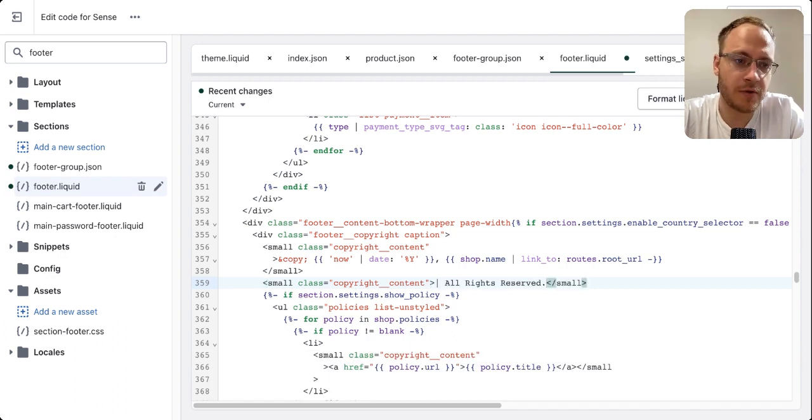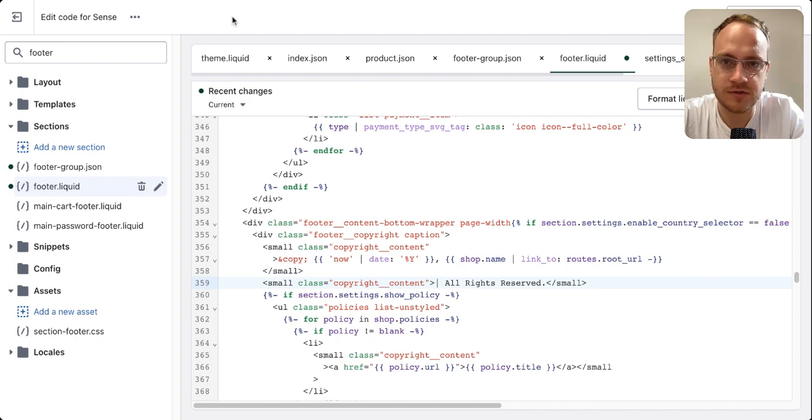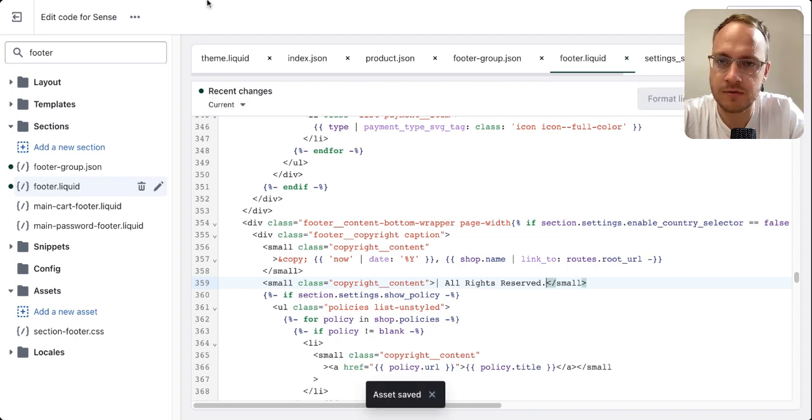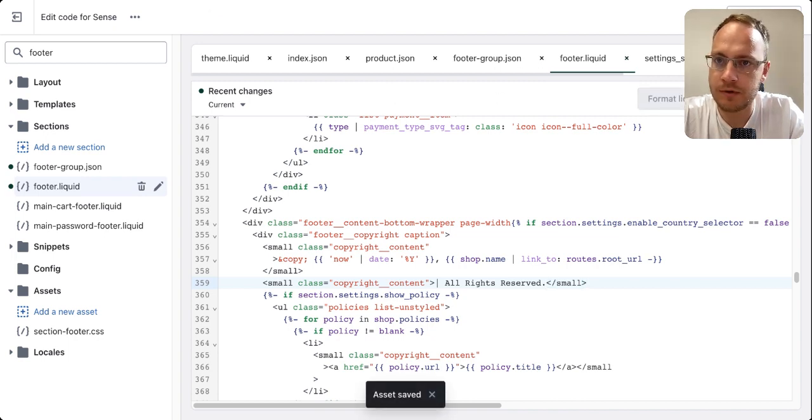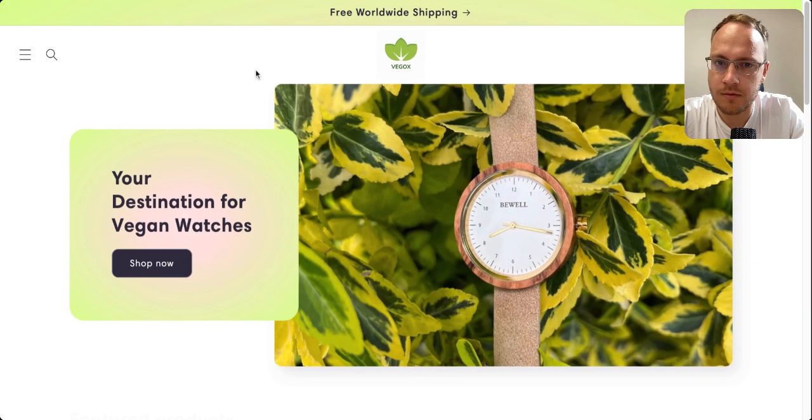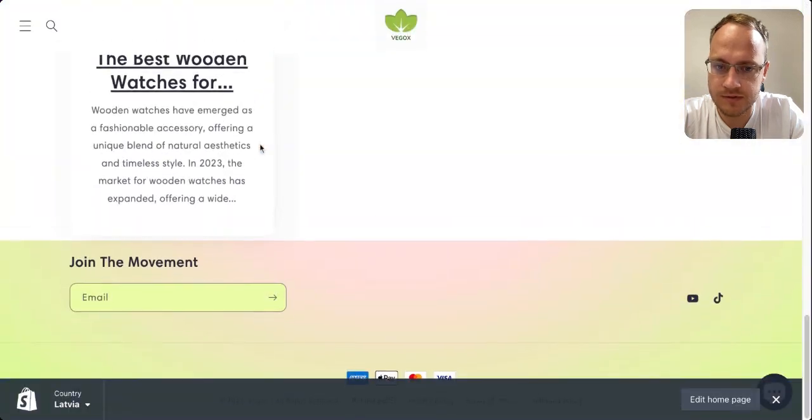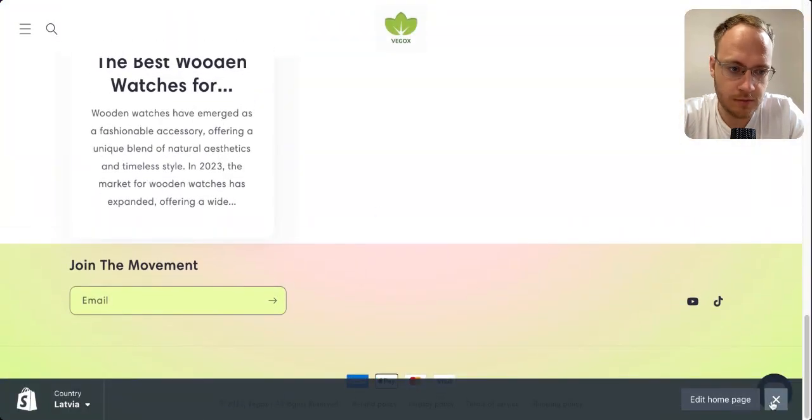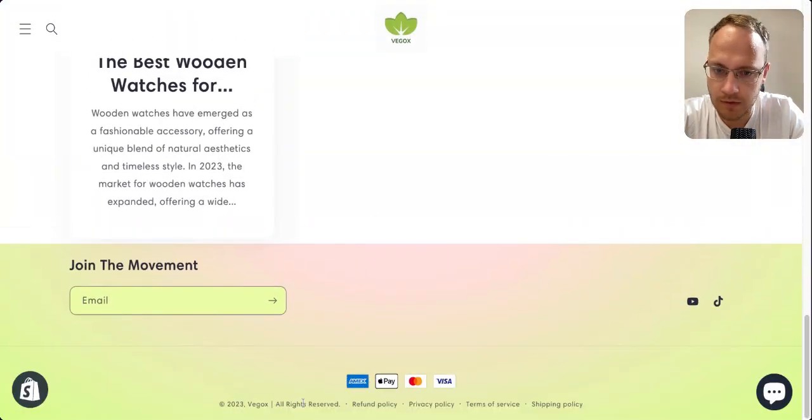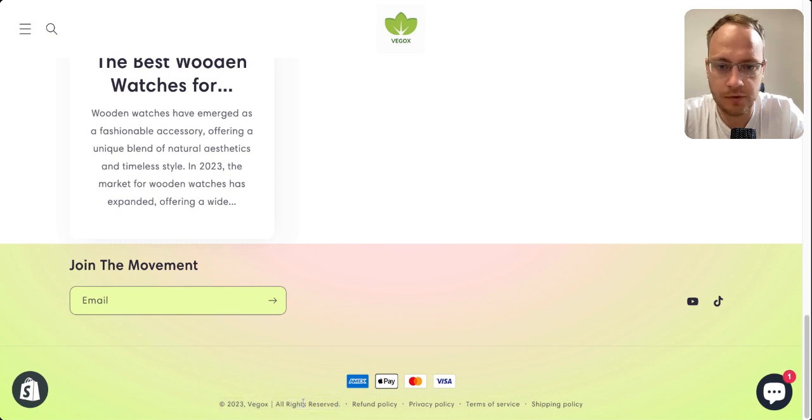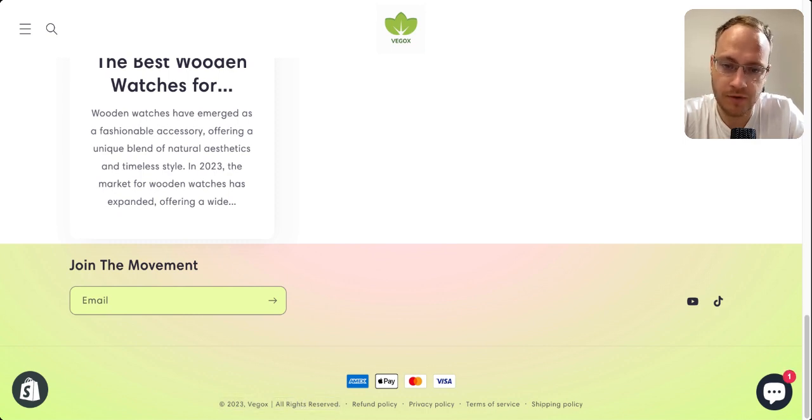which is the most common thing on e-commerce sites. Then you save it and let's see if it worked. As you can see, 'All rights reserved' is here, and you're not redirecting your customers away from your store anymore.